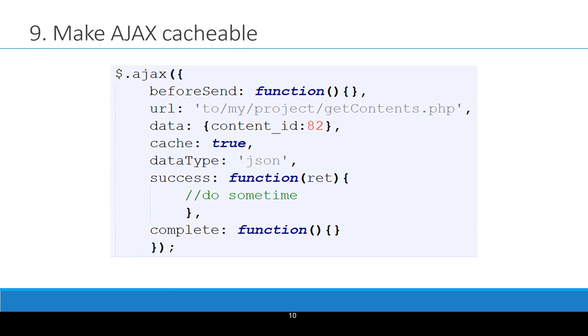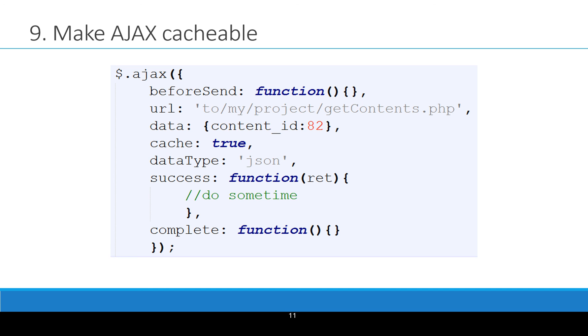Make AJAX cacheable. When you are making AJAX calls and you know that the data is not going to be changed frequently. Try to make your AJAX cacheable. Now the good thing is in jQuery AJAX, cache true. You don't have to do this. But for datatype script or jsonp, you have to enable cache true manually.